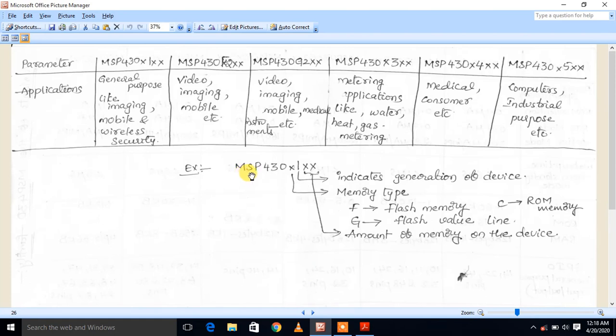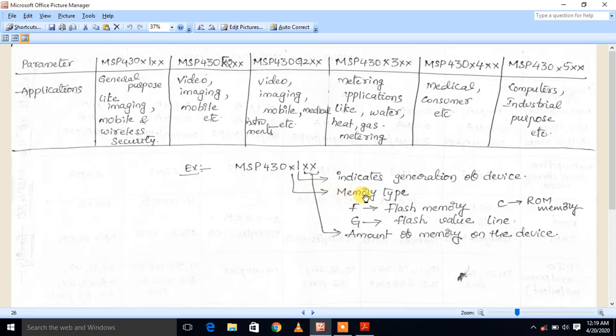MSP abbreviation stands for Mixed Signal Processor. The 430 indication refers to the microcontroller platform. The next position indicates memory type: F representation indicates Flash memory, C representation indicates ROM memory, and G representation indicates Flash value line.